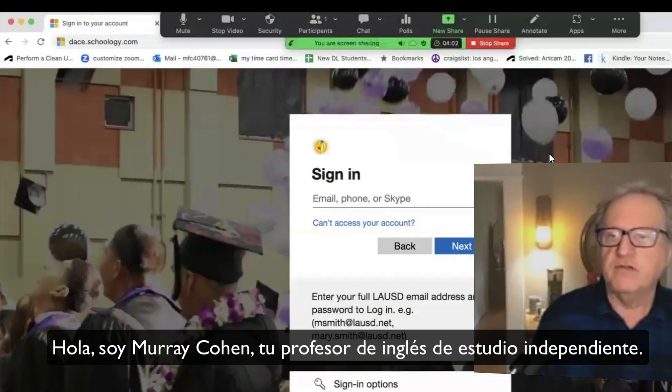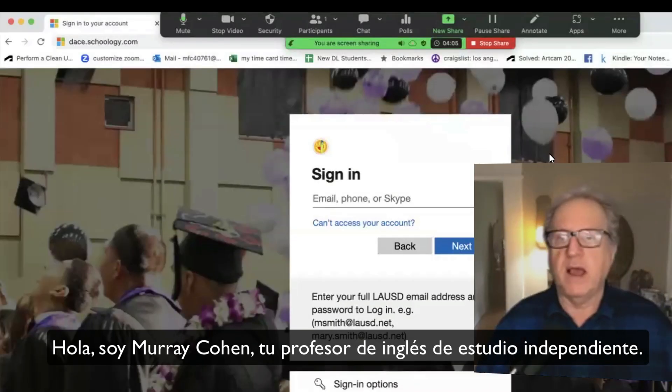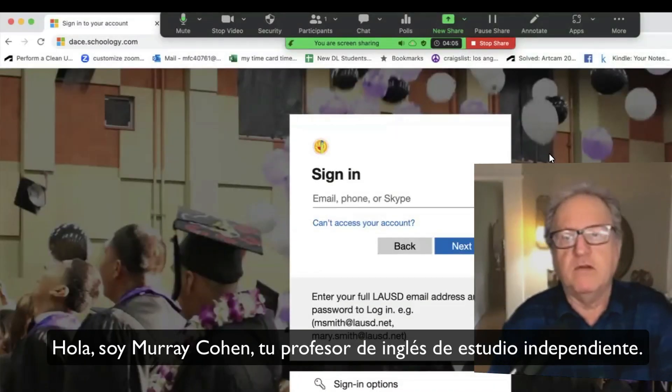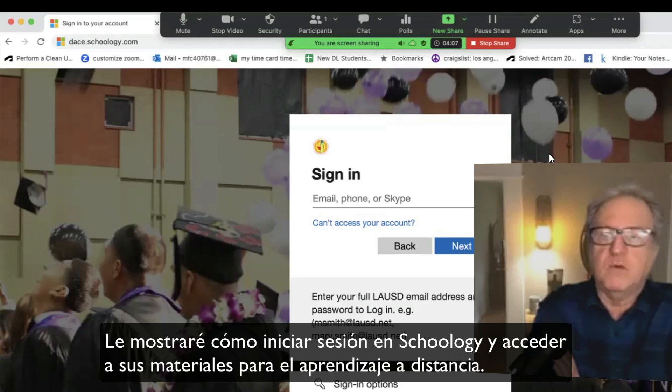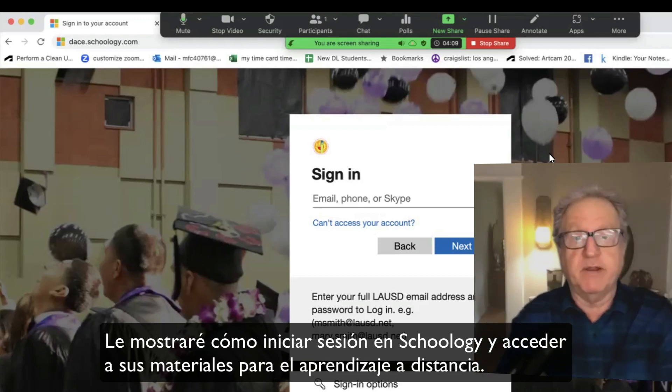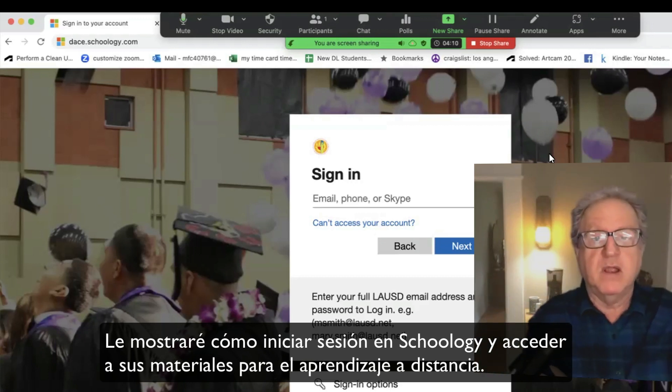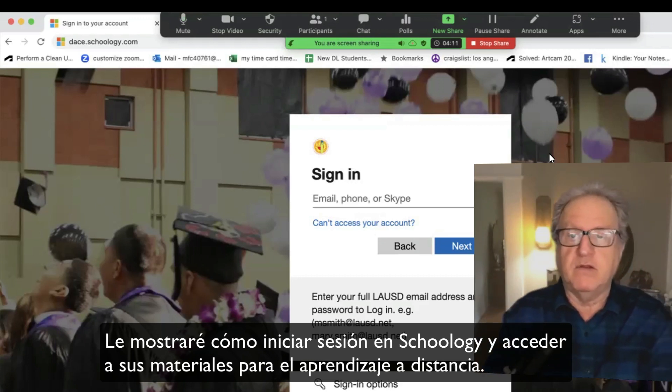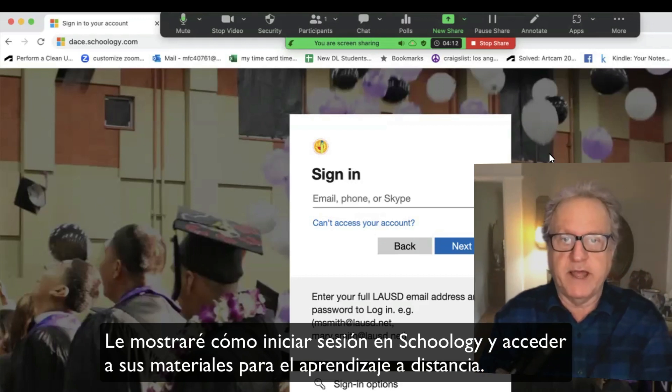Hi, I'm going to show you how to log into Schoology so you can access the materials for your distance learning class.